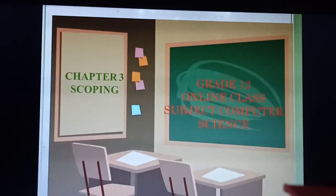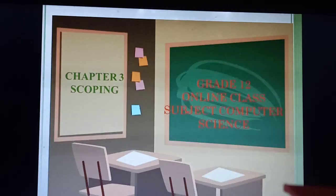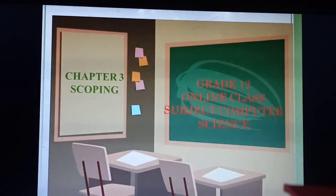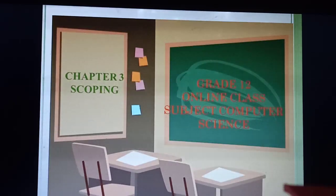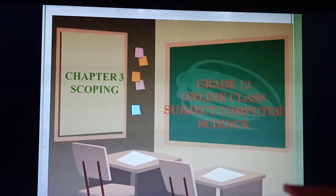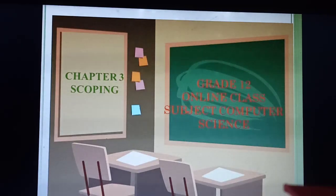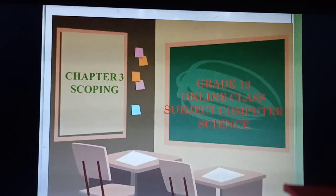Good afternoon students. I hope you all are fine and doing well. I hope by God's grace you all are safe. So pray to God for your health, your studies, parents and everything. Warm greetings to you all students. Welcome to our today's online class.